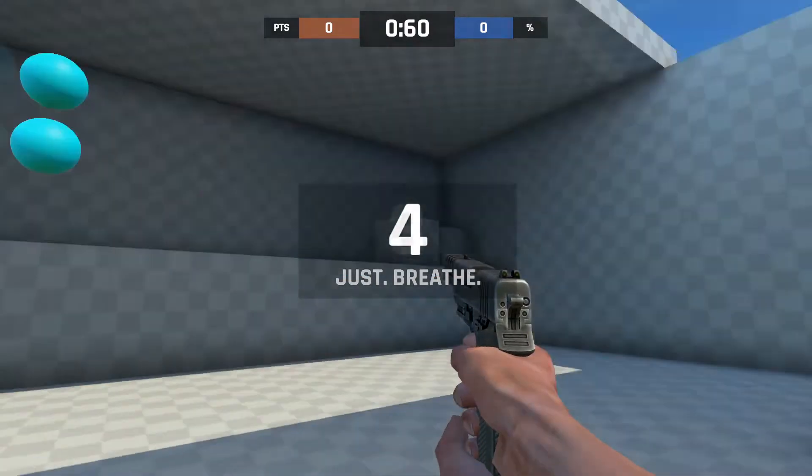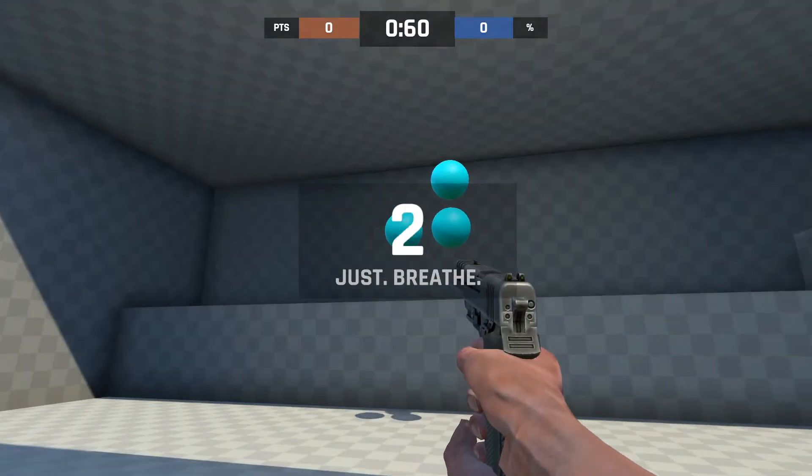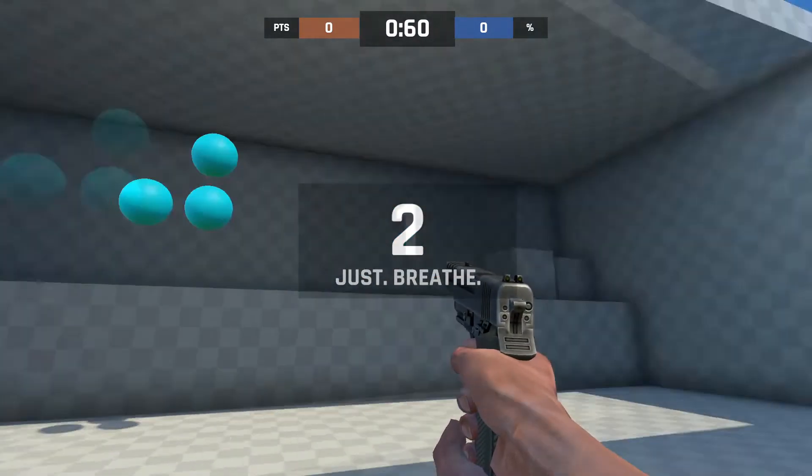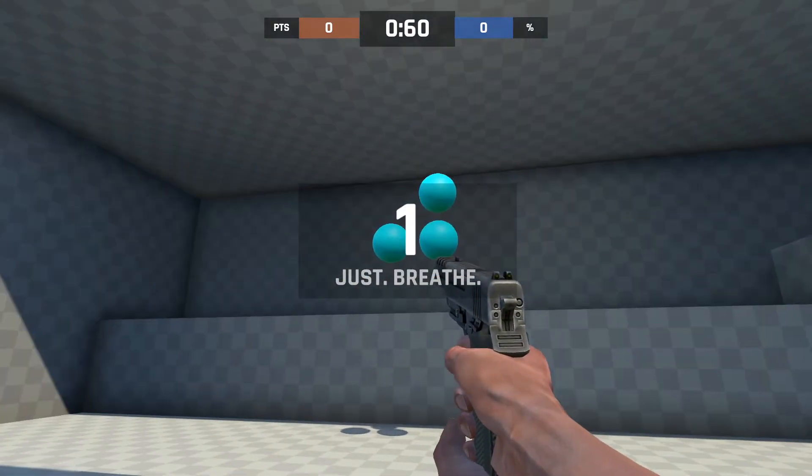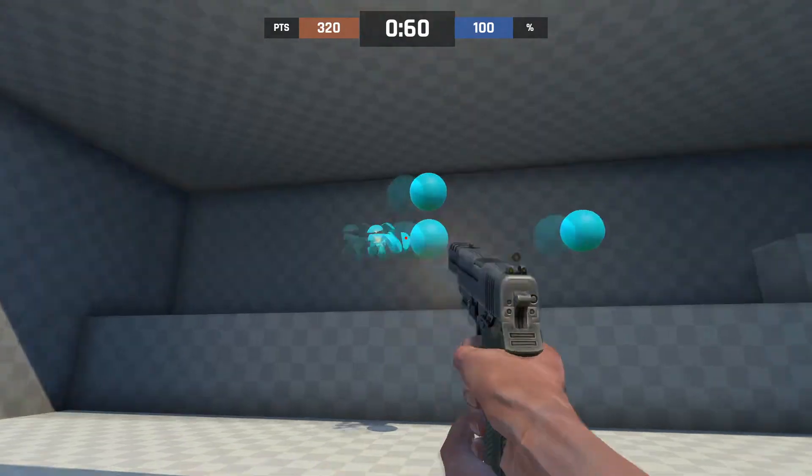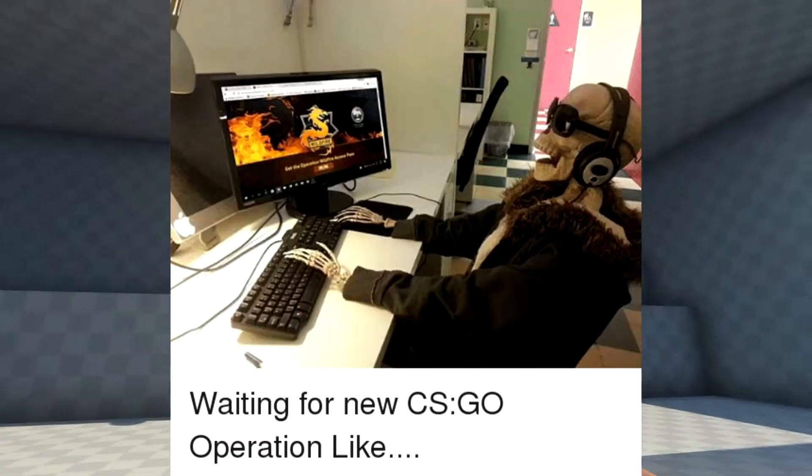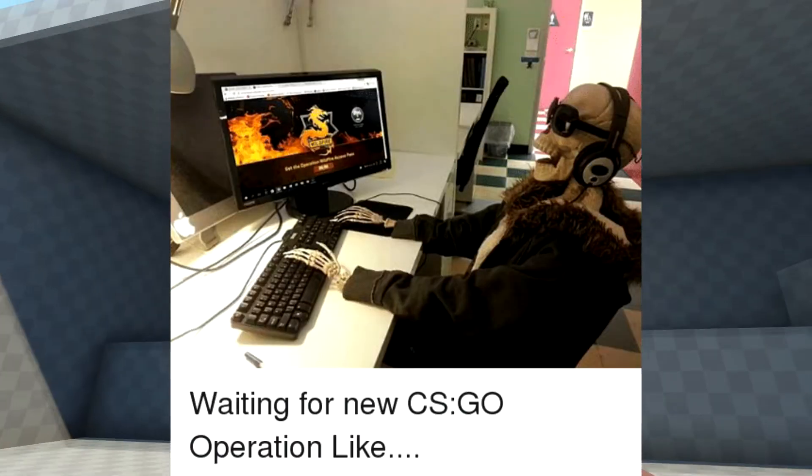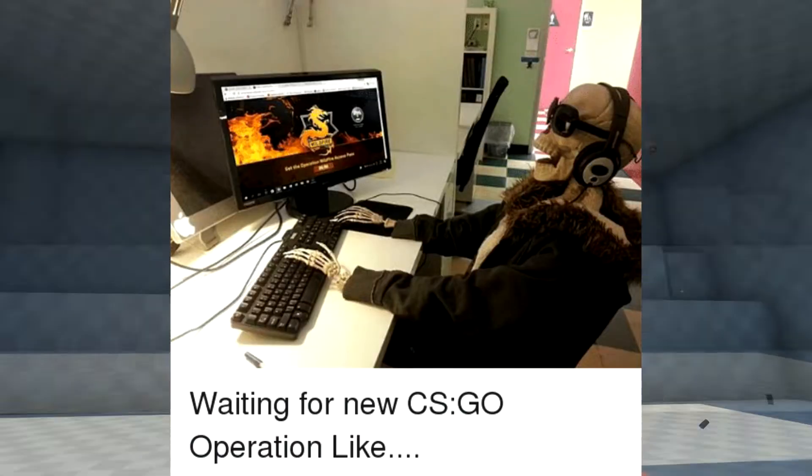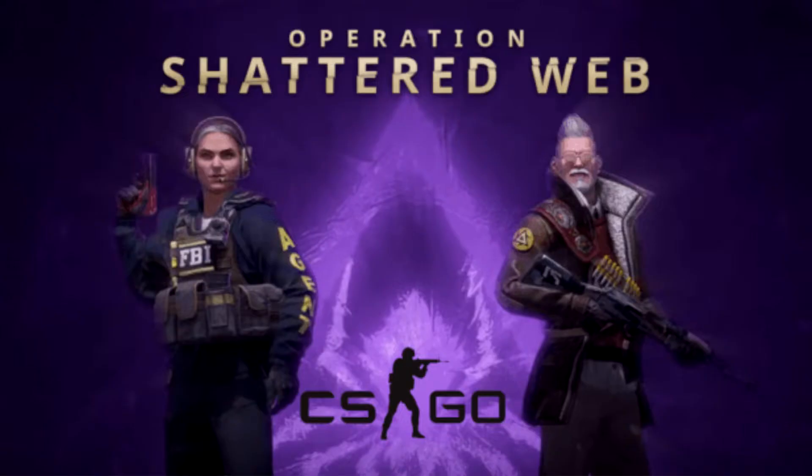Alright fellas, so any fan of CS will remember when the magical day arrived that Valve finally released a new operation after many long years. The Shattered Web operation.